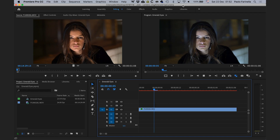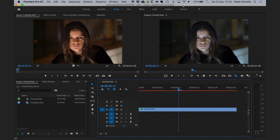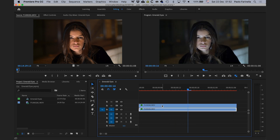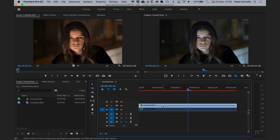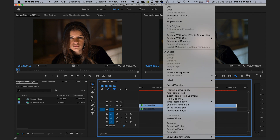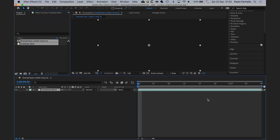This is the footage we want to work with. I'm going to create a copy of it, then select the second one, use Command+Shift+E to disable it, and replace it with an After Effects composition. I'm going to save the composition with the name 'Emerald Eyes' so I can go back and adjust parameters if needed.